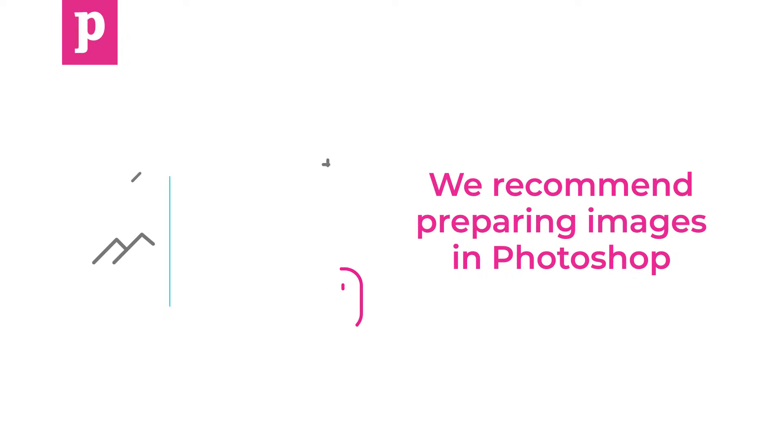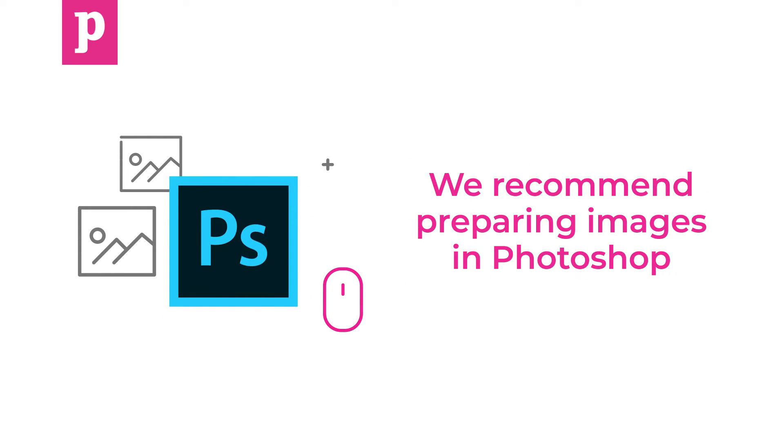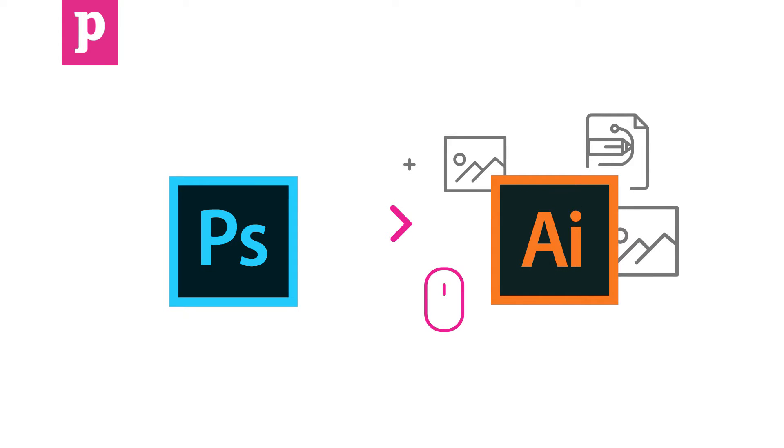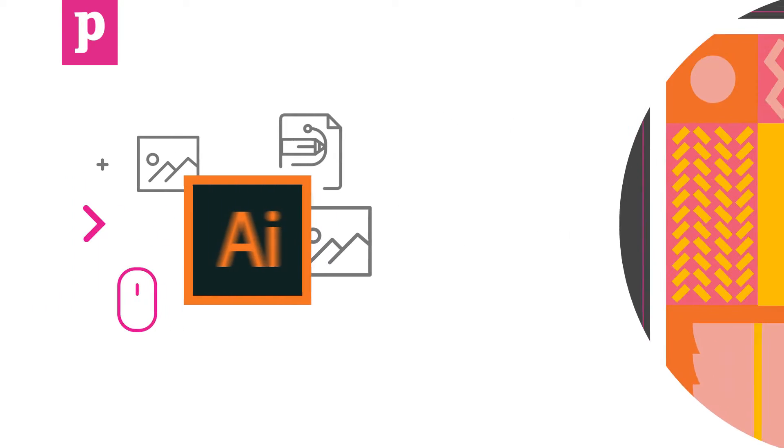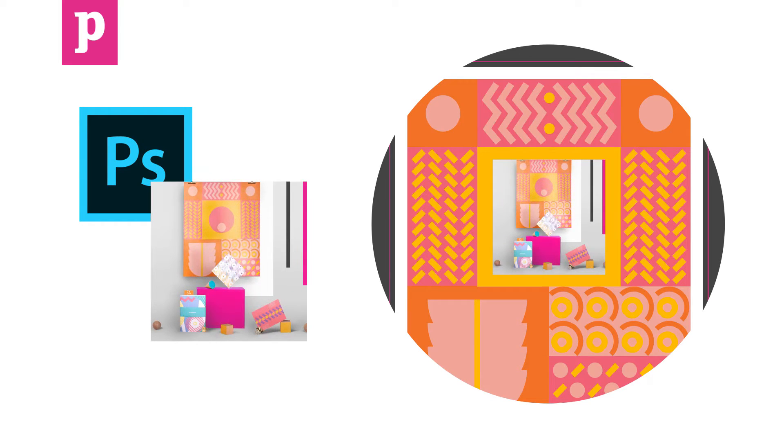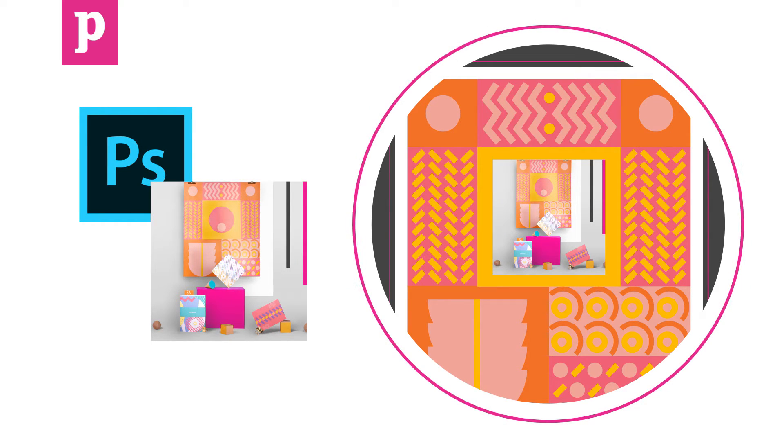We recommend preparing images in Photoshop and importing them into Illustrator, as Illustrator doesn't handle non-vector images very well. If you drag your edited image file back into Illustrator and place it where you want it, any future updates to the file should automatically sync in Illustrator.